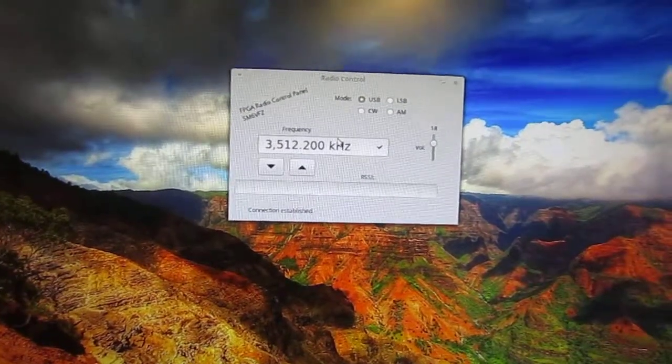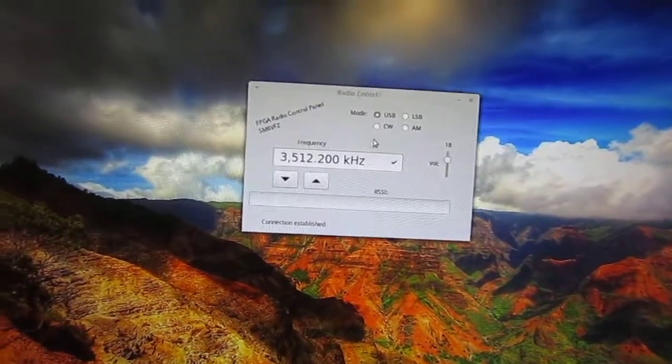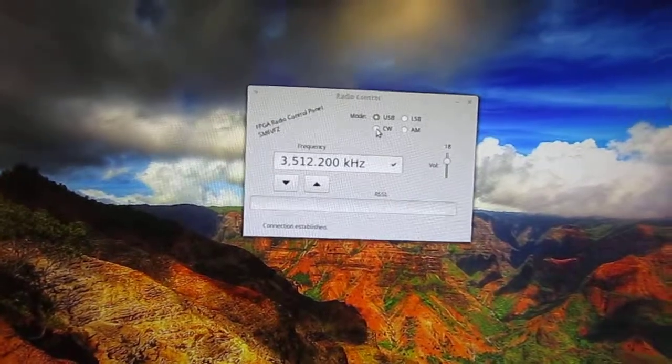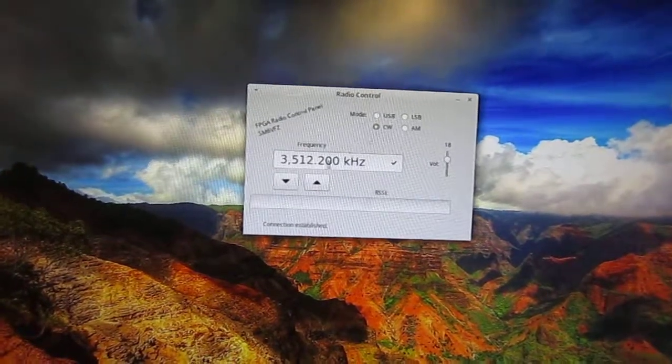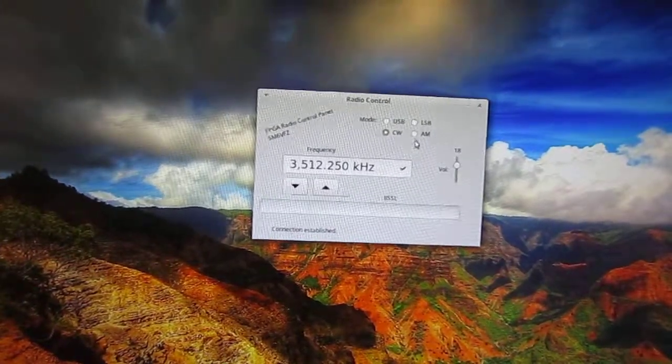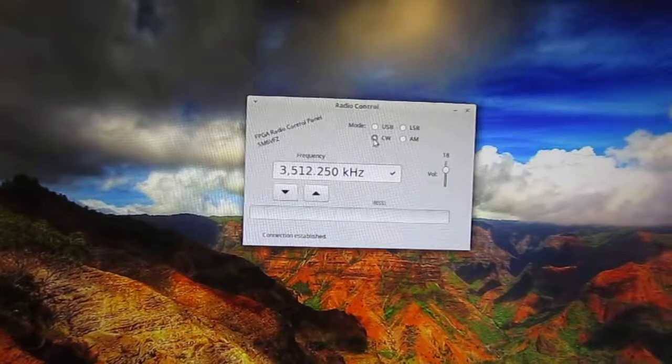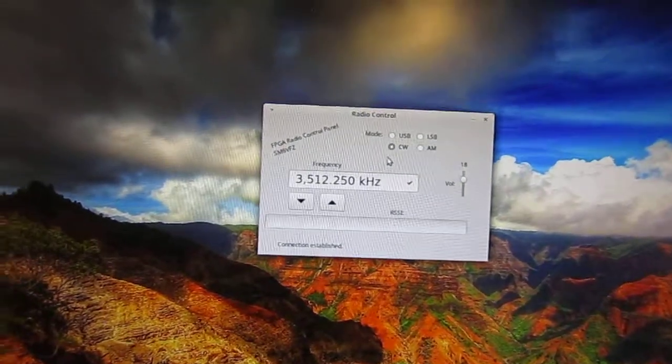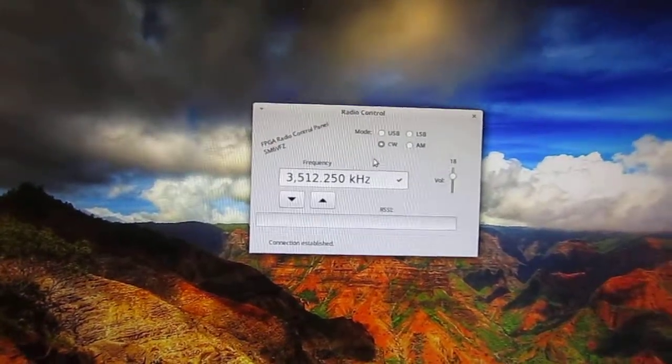So here we have something. By choosing CW we get a smaller or more narrow bandwidth.